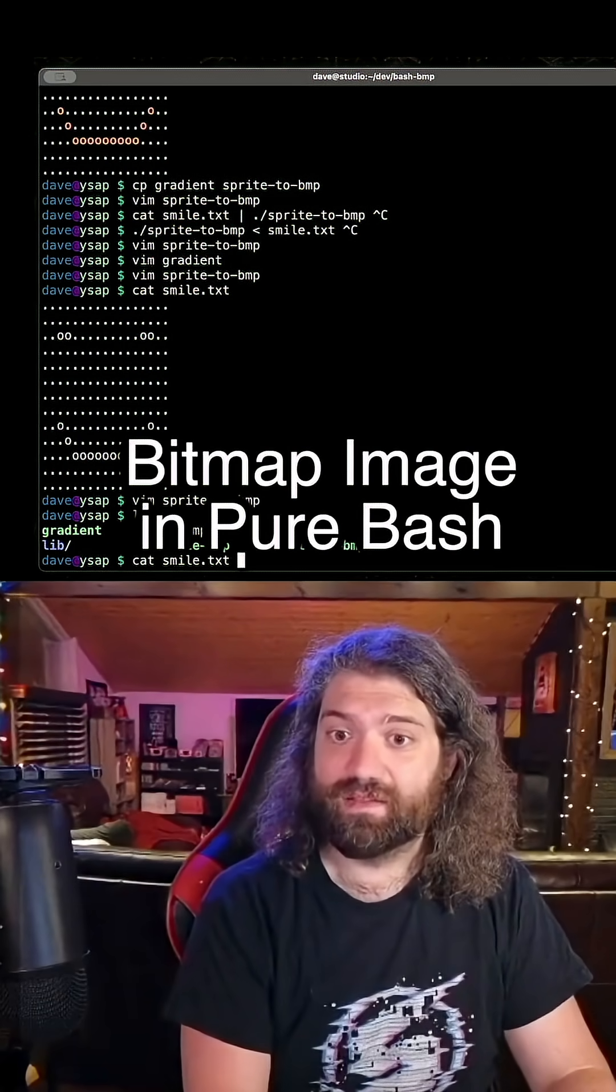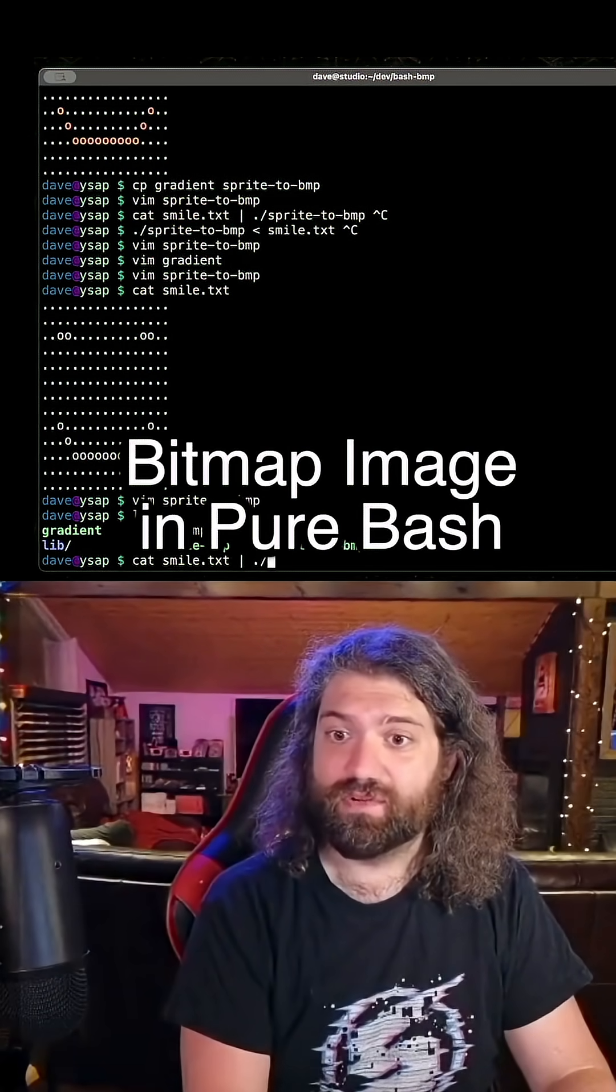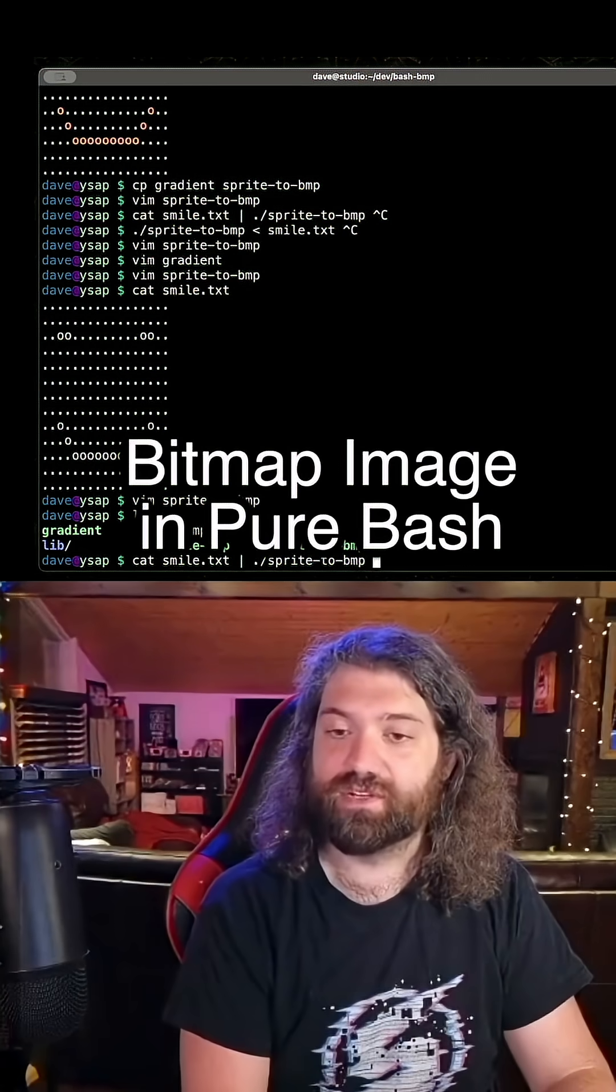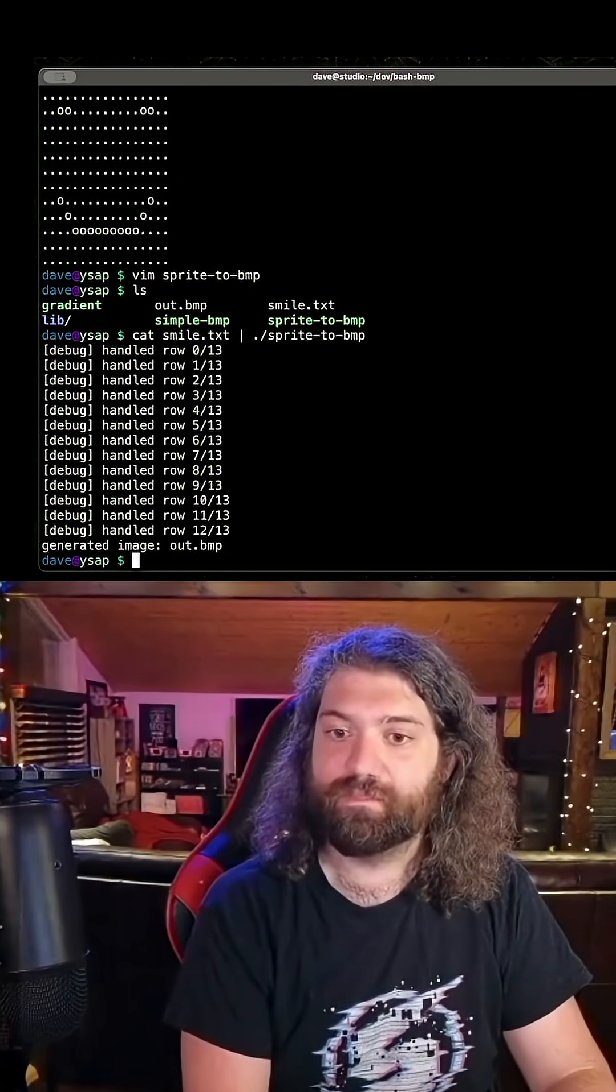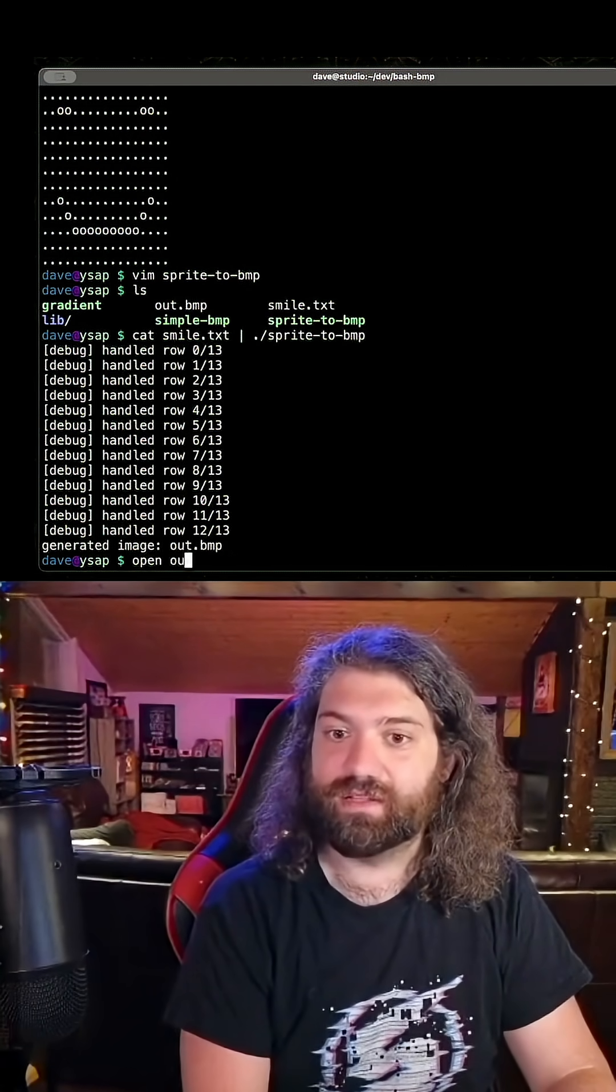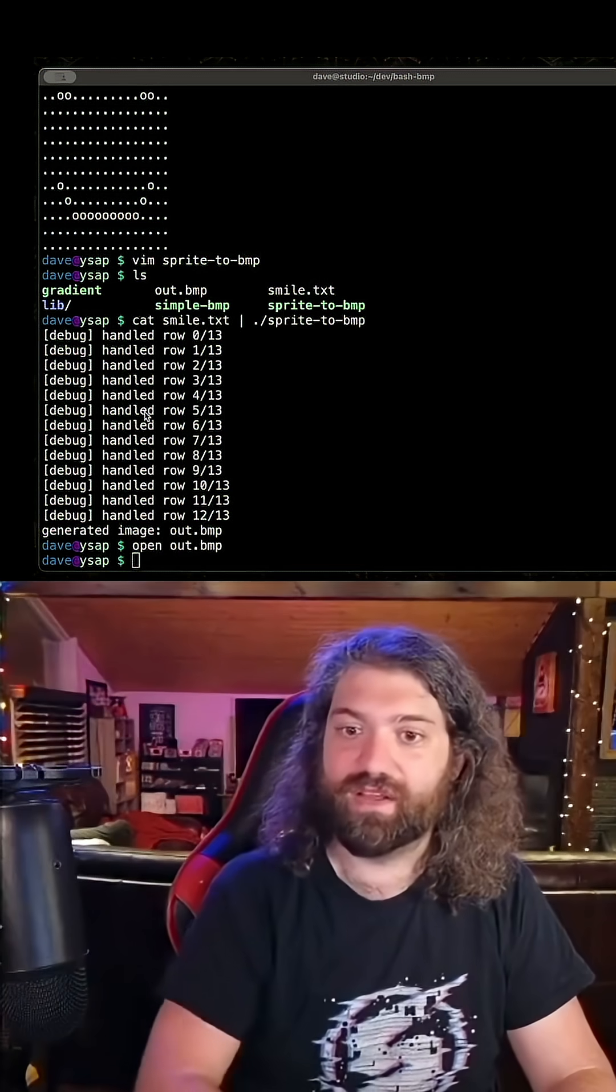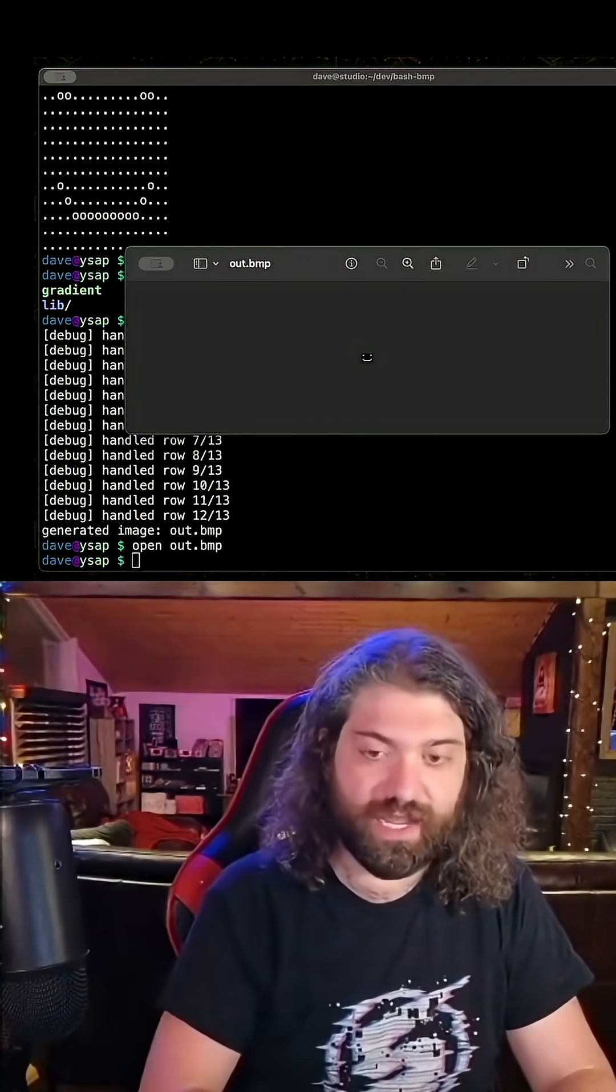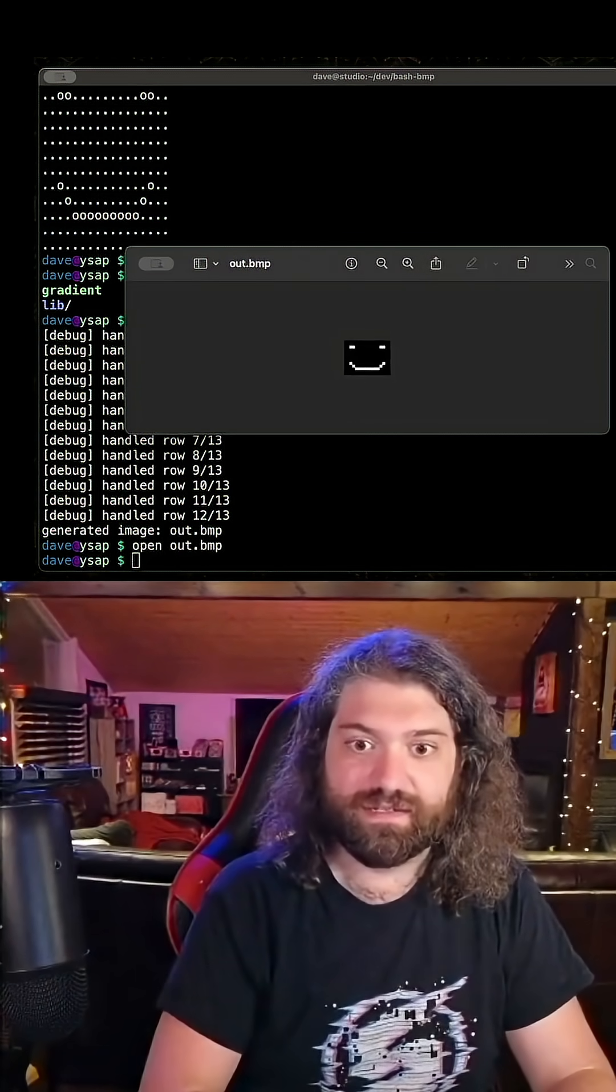Let's go ahead and cat smile, pipe it to sprite2bmp and it says it generated it. Let's go ahead and pull this file open here and look at this.